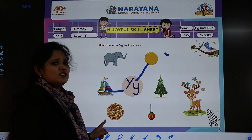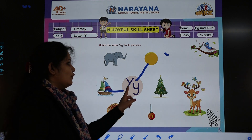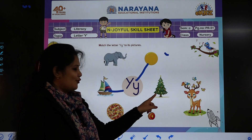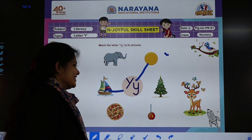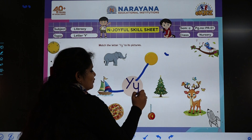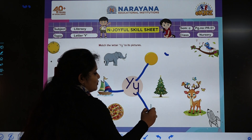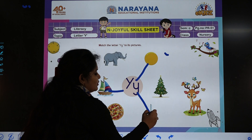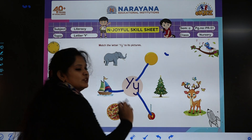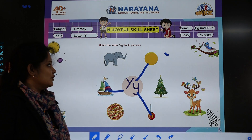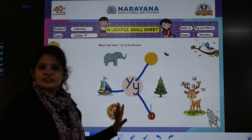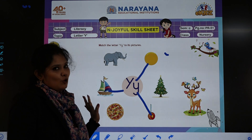Y for pizza, children? No. Y for Xmas tree? No. Y for yo-yo? Yes. Again in the same way we will draw a line to match capital letter Y and small letter Y with this picture. So I hope everybody has understood how to do the home assignment.